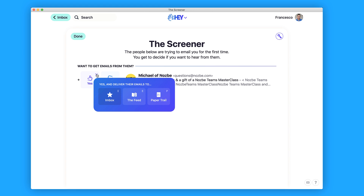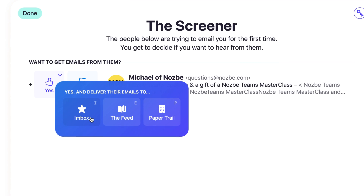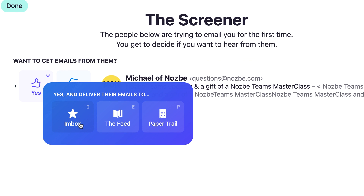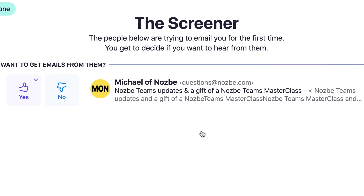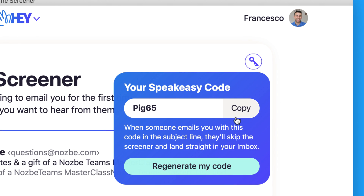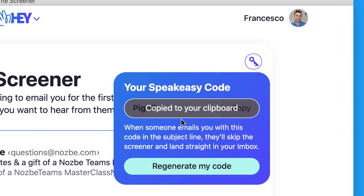If you press yes, they'll land inside of your inbox. You've got a few options — you can choose whether you want it delivered into your inbox, your feed, or your paper trail. In this case this is probably most relevant to the feed, so I press E. Up in the top right-hand corner you can use something called your speak easy code — someone who mentions this specific code in an email subject line will get straight into your inbox without you having to process it.